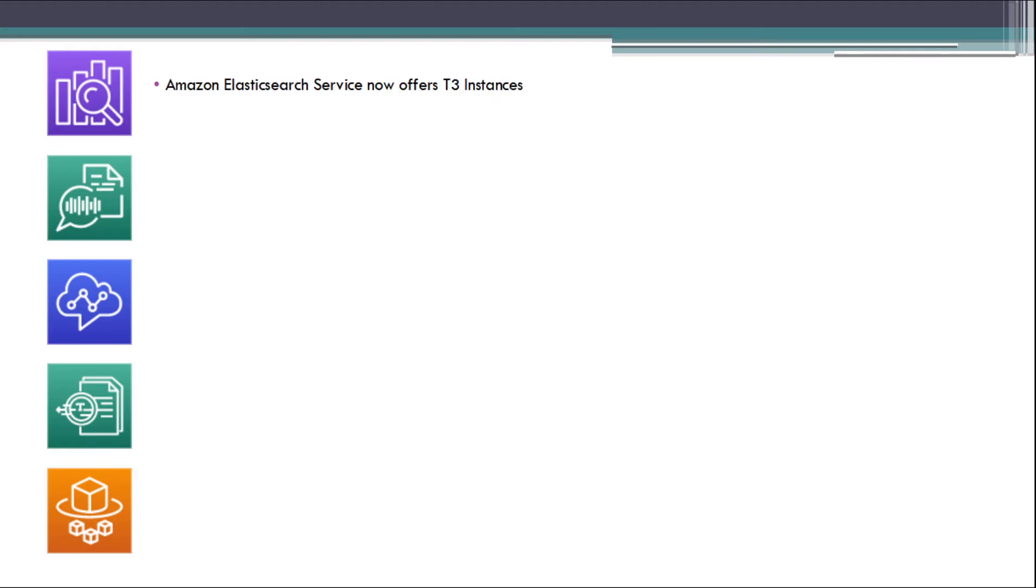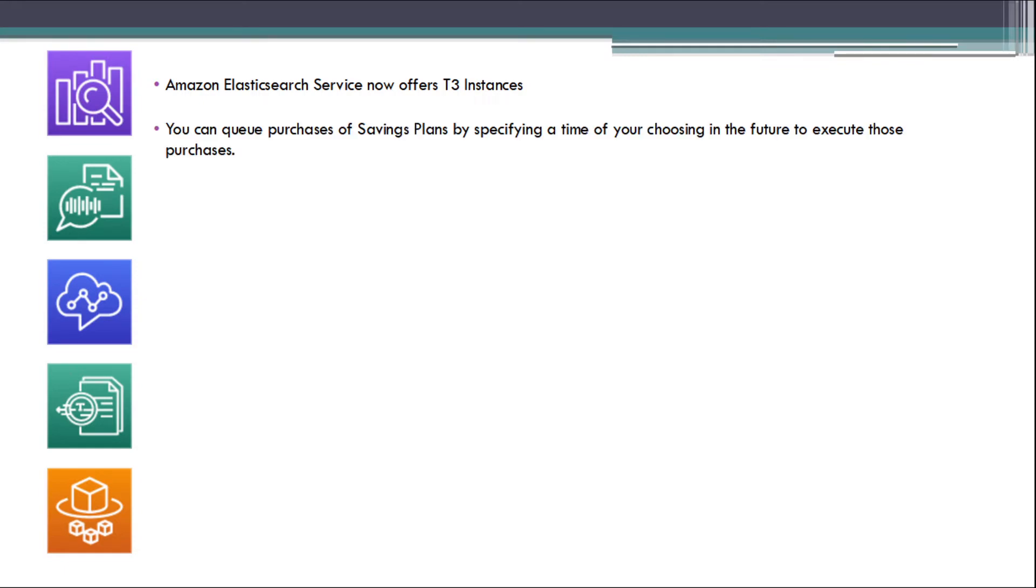Amazon Elastic Service now offers T3 instances. You can queue purchases of savings plans by specifying a time of your choosing in the future to execute those purchases.